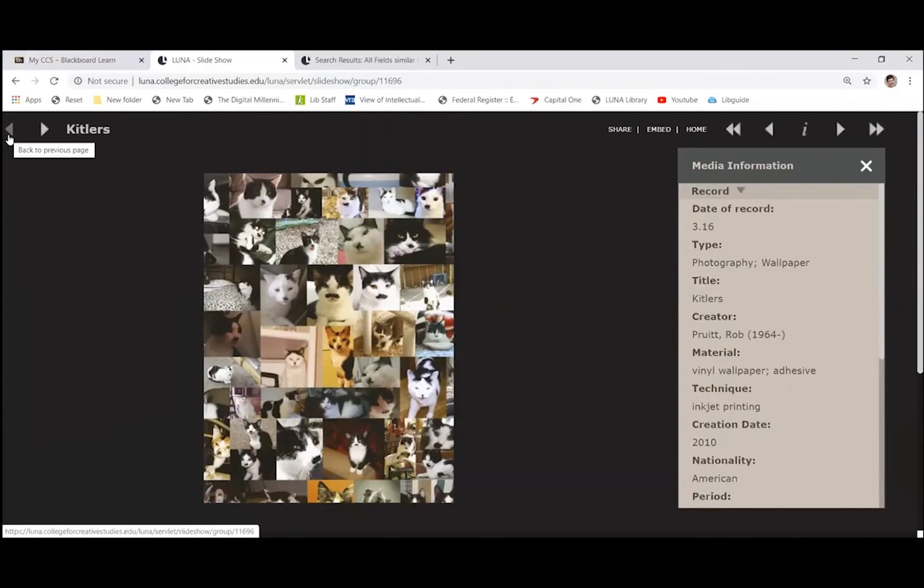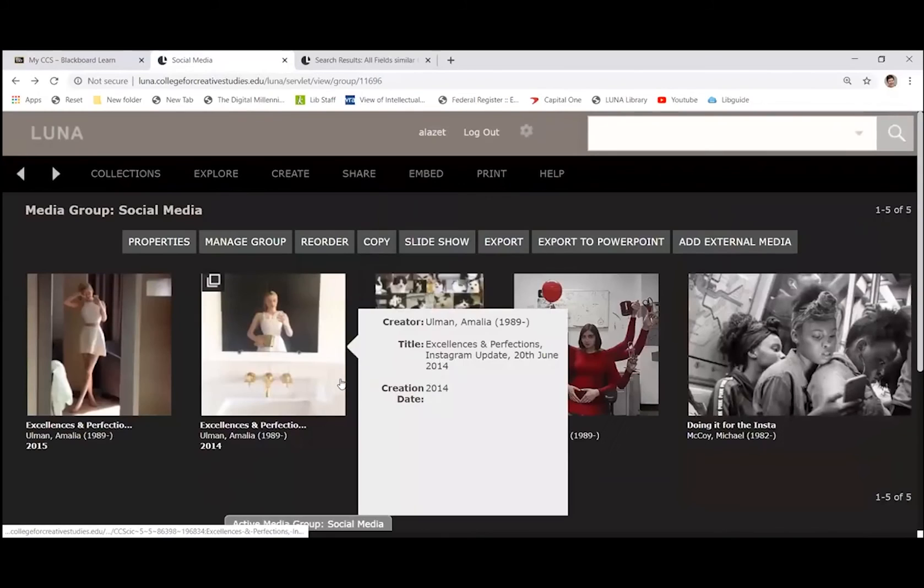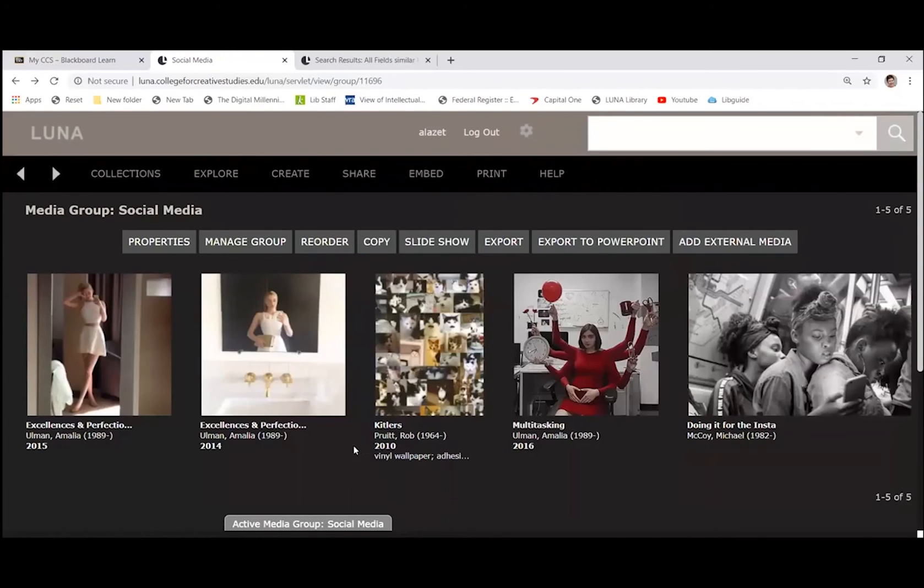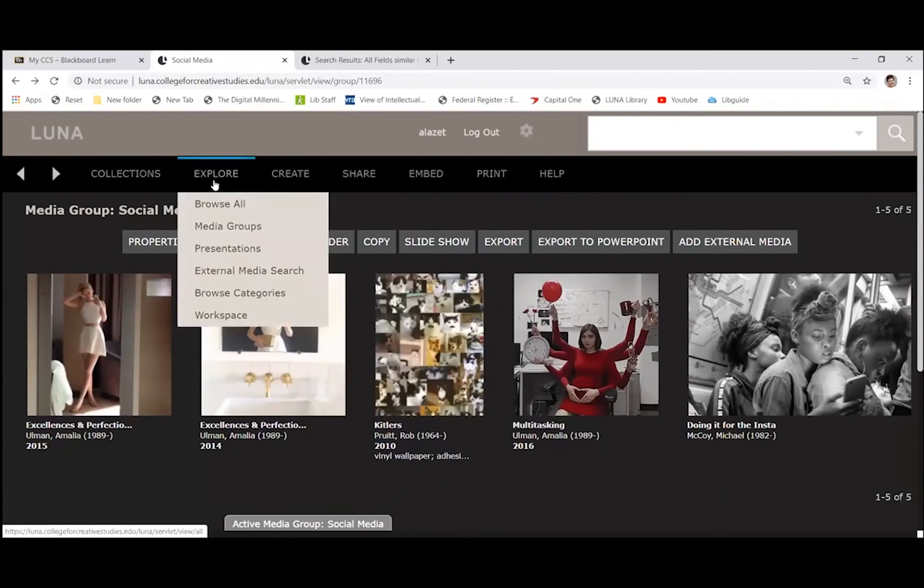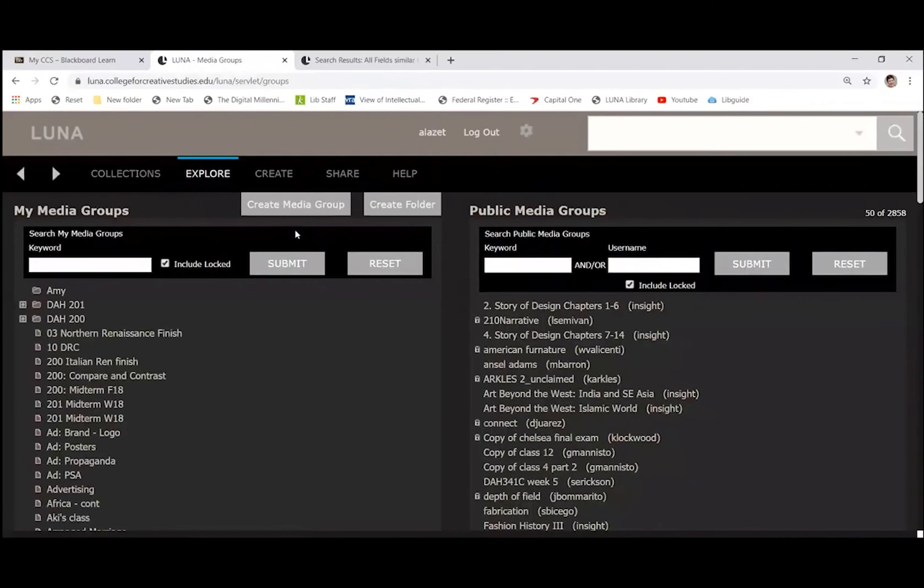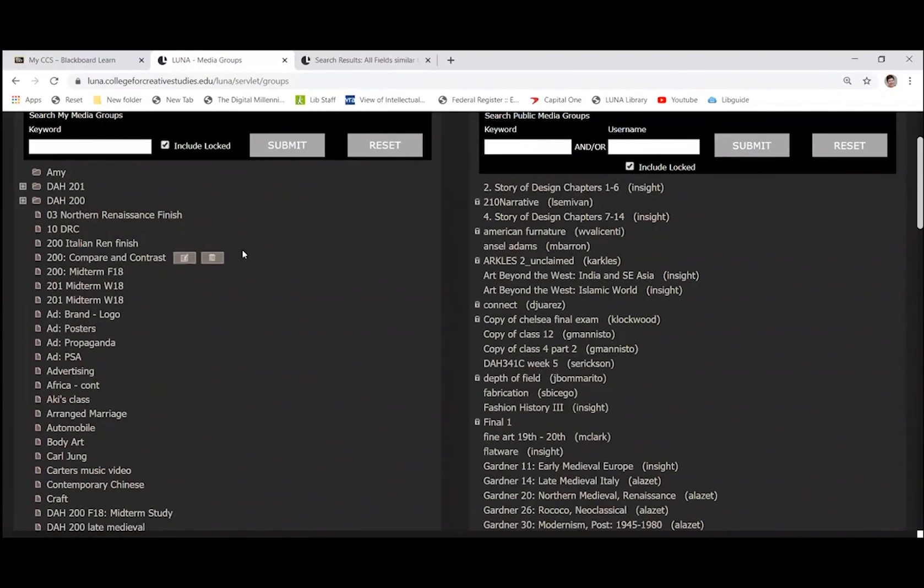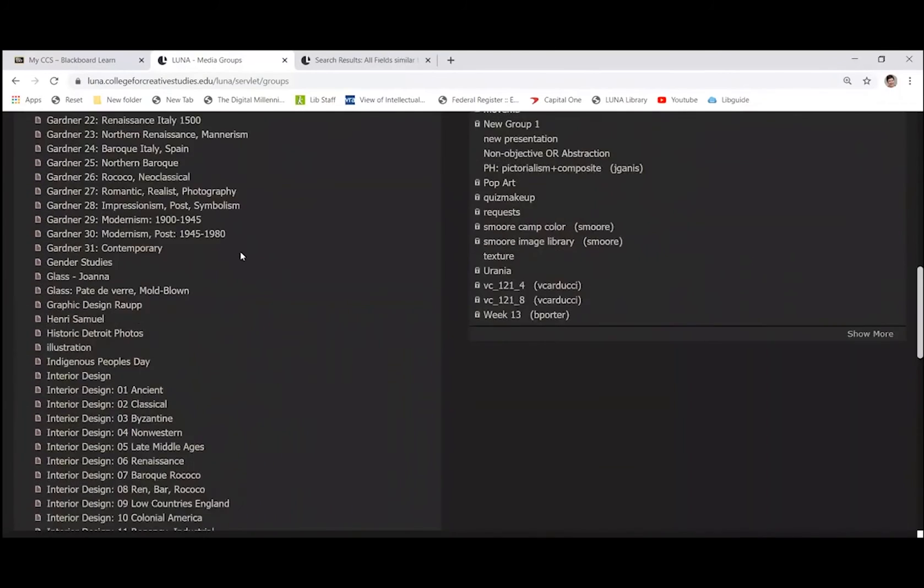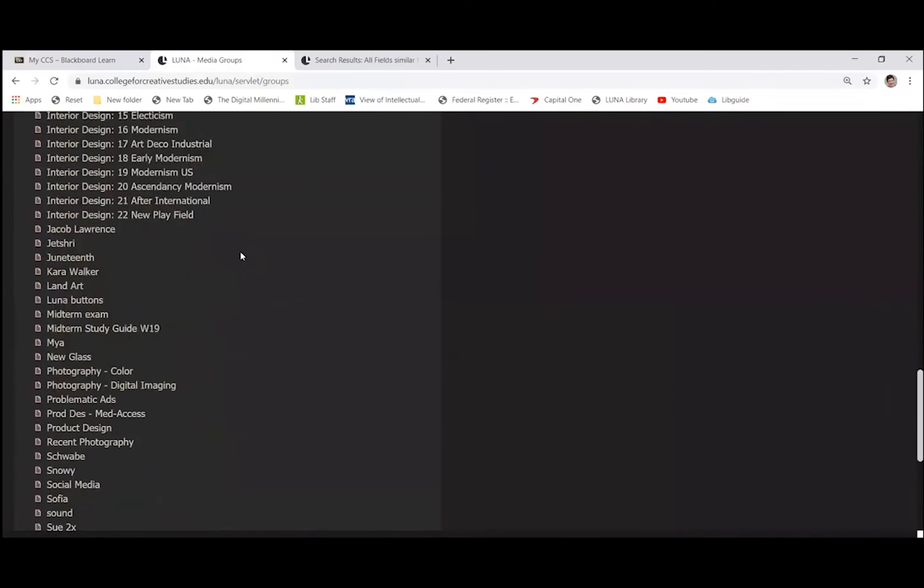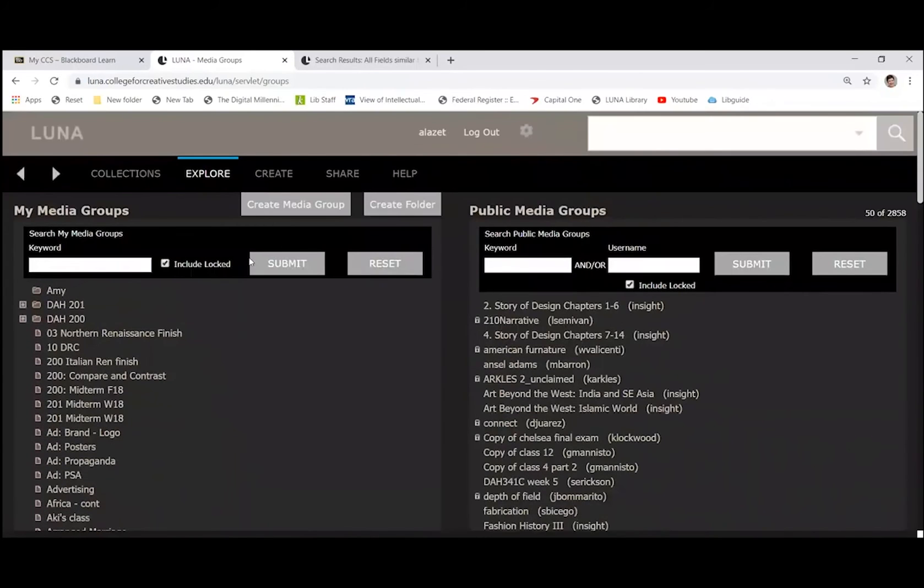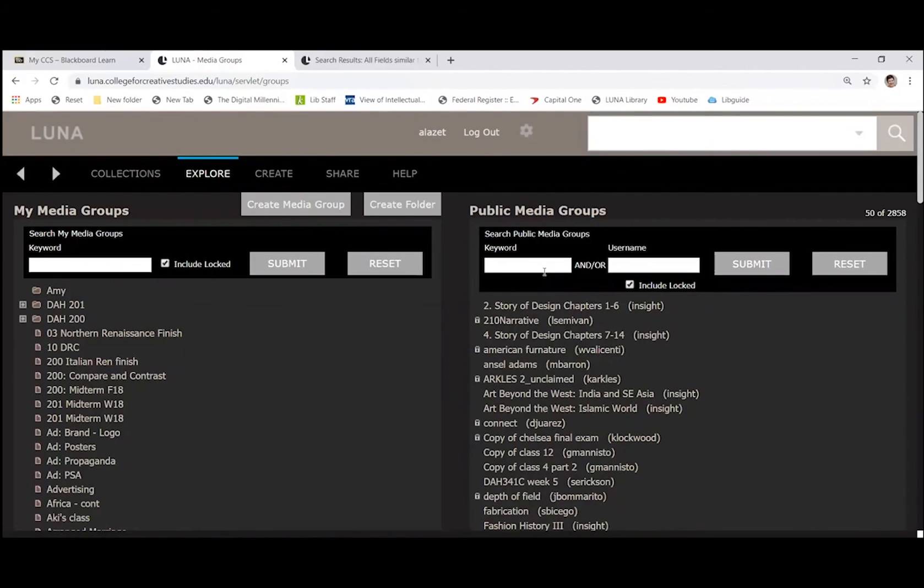Okay. One other thing that I want to show you, so we'll go back, is that other people have media groups too. Now, if you come up to explore on the black bar in the upper left hand corner, and you hover over, you'll see that you can look at media groups as the second option in that drop down list. On the left hand side, you will see all the groups that you have made. So as you can see, I've made quite a lot.